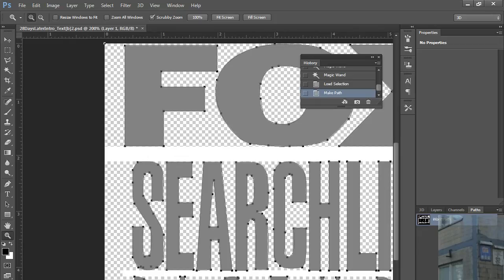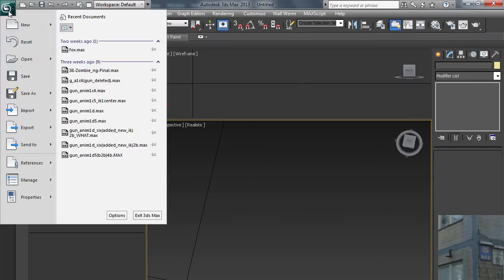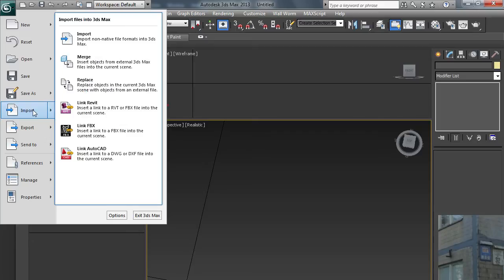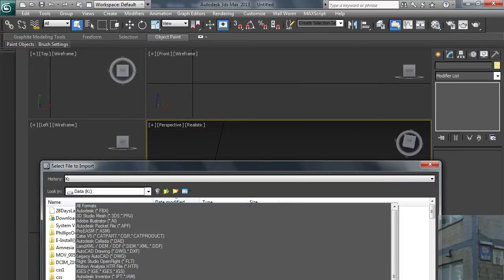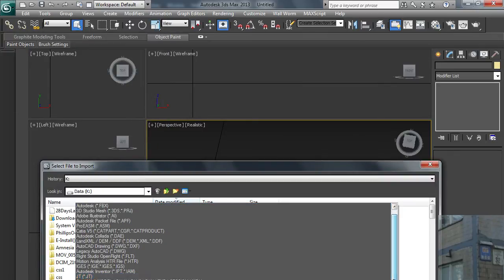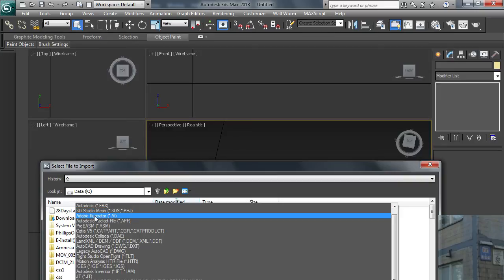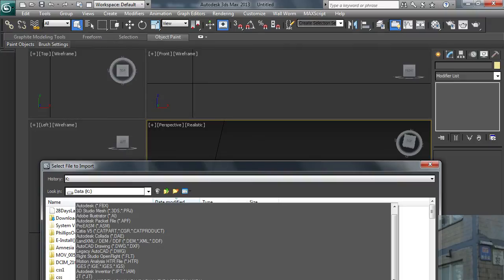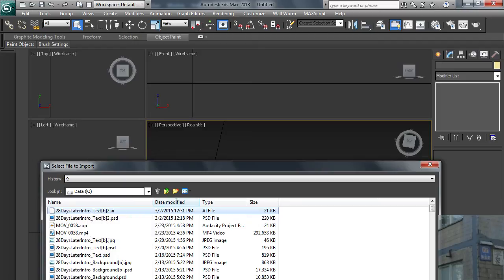Then you can switch to 3ds Max and import your file, your Illustrator file, AI. So obviously, you can click here right now all formats, and you cannot see here Adobe Illustrator. You can see here... actually it's my mistake, you can see. But you can do here all files, you click your AI file and open it.